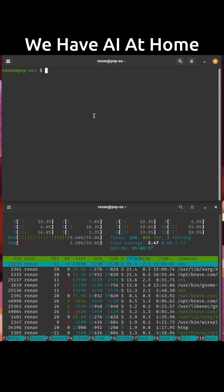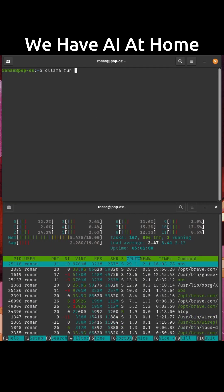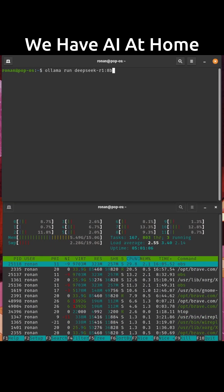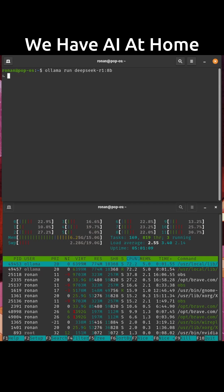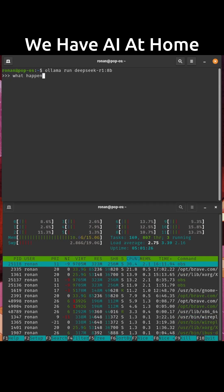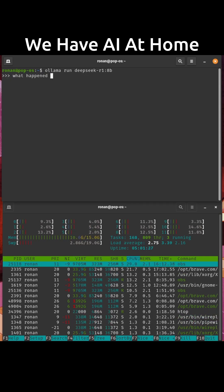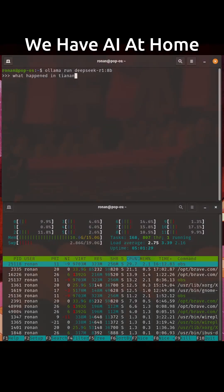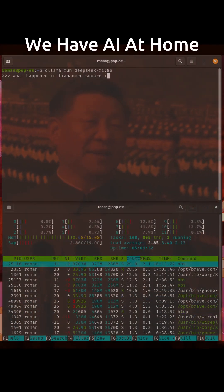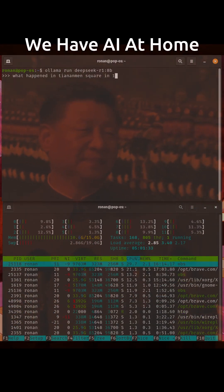Now all that's left to do is run it. Ask it a simple, straightforward question.